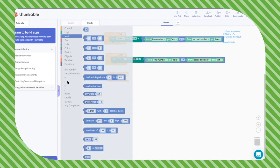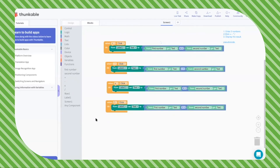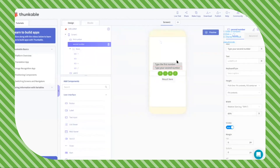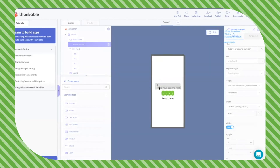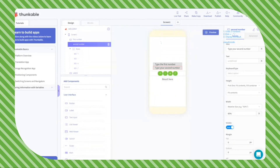Then we do the same thing for multiplication. What we just did is convert our step-by-step process into code. This step-by-step process — converting our planning into code — is called an algorithm. An algorithm is a step-by-step process in which you tell a computer what to do. Let's test: 3 times 2, add gives 5, subtract, multiply, and divide all work.